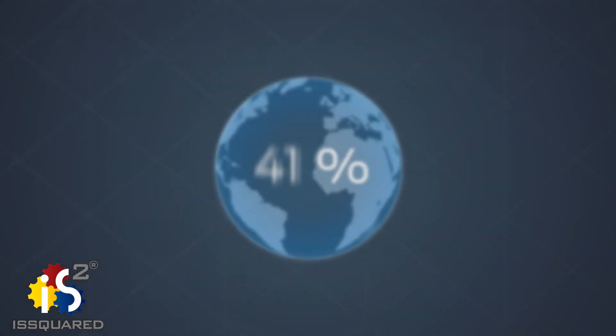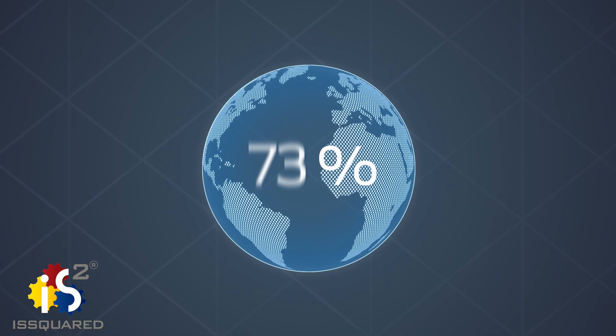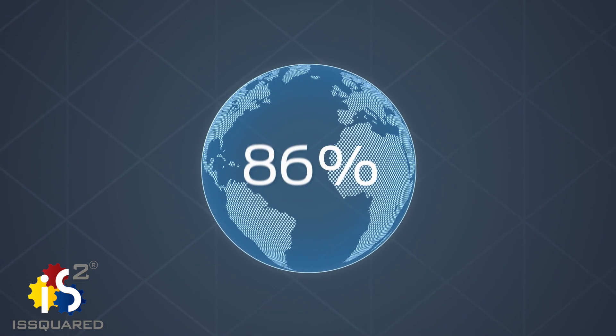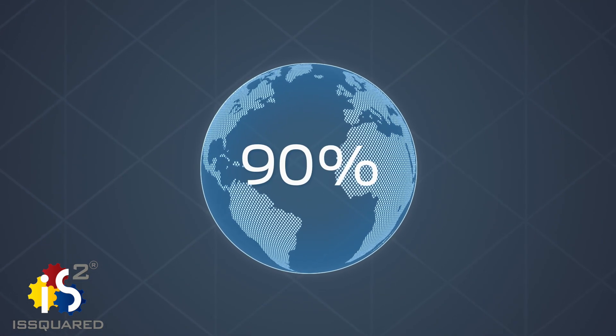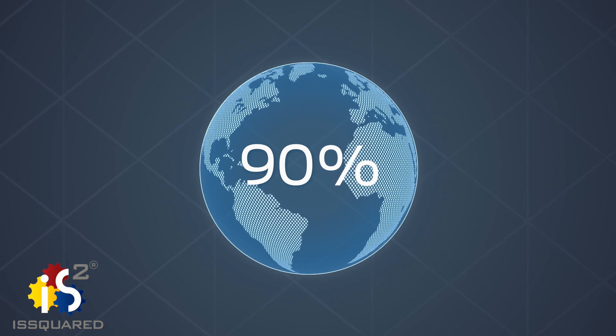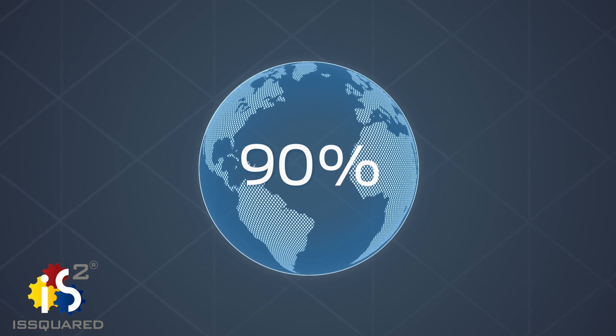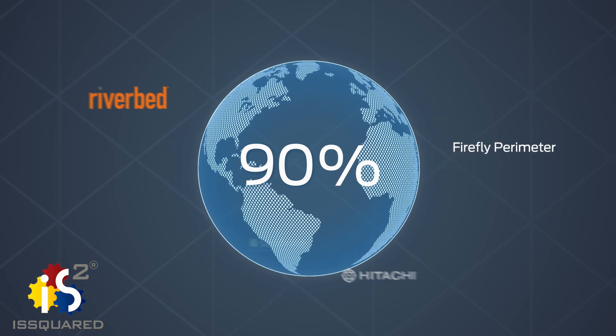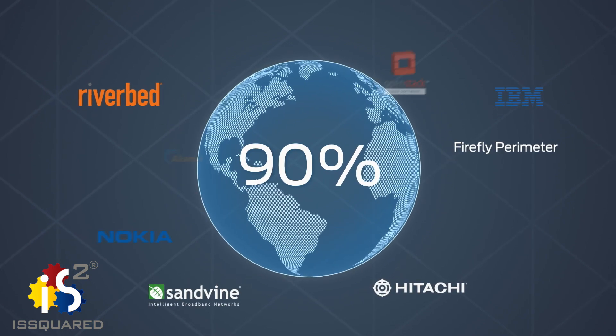It's currently in trial with over 90% of the top service providers worldwide and offers a rich set of services from Juniper and other companies.